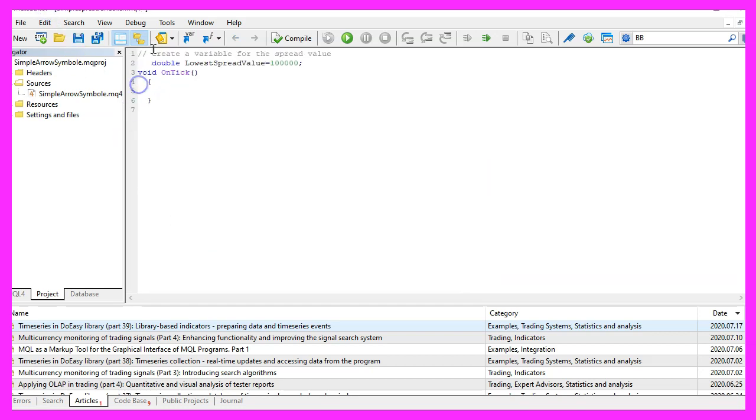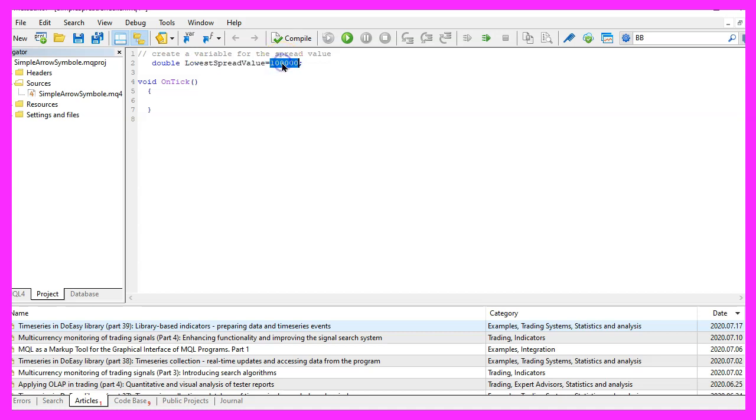We start by creating a double variable called lowest_spread_value and we give it an initial value of 100,000. This is definitely not the lowest spread value that you will see.